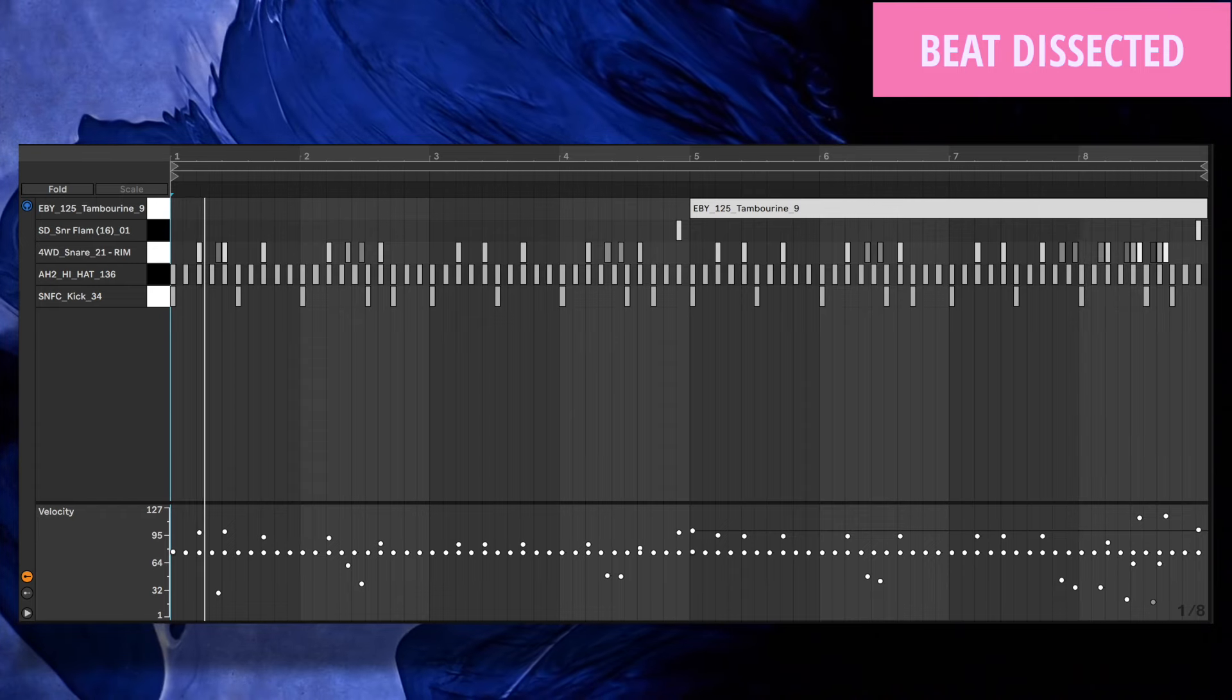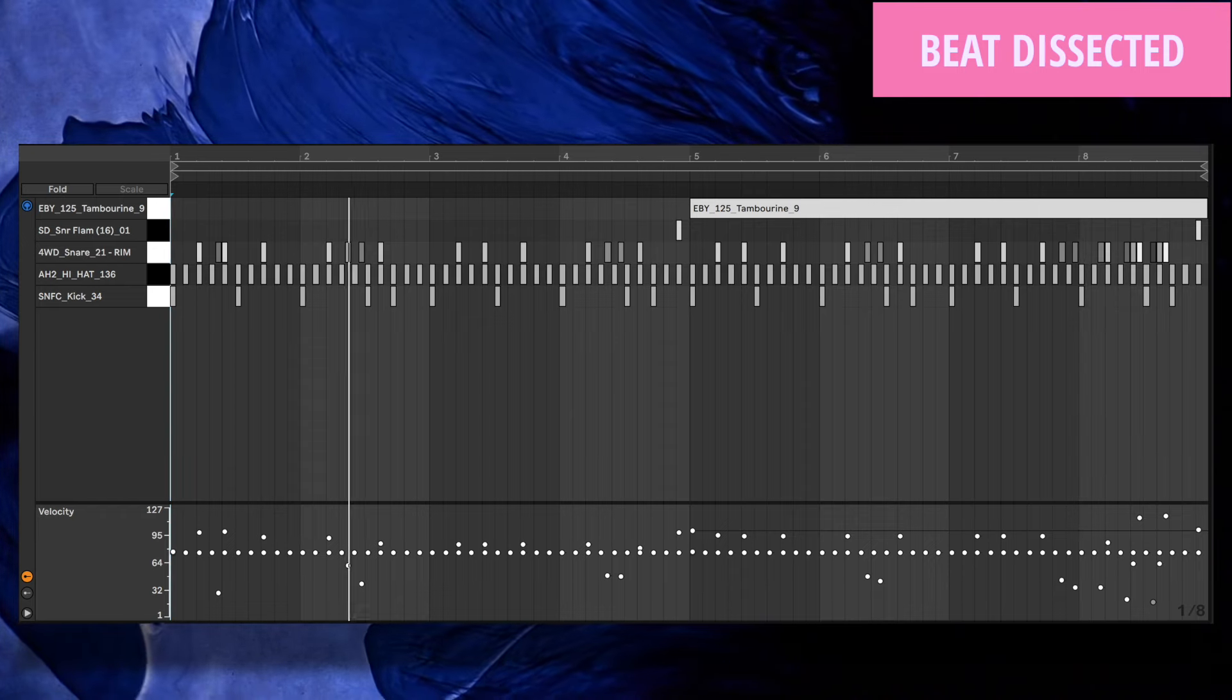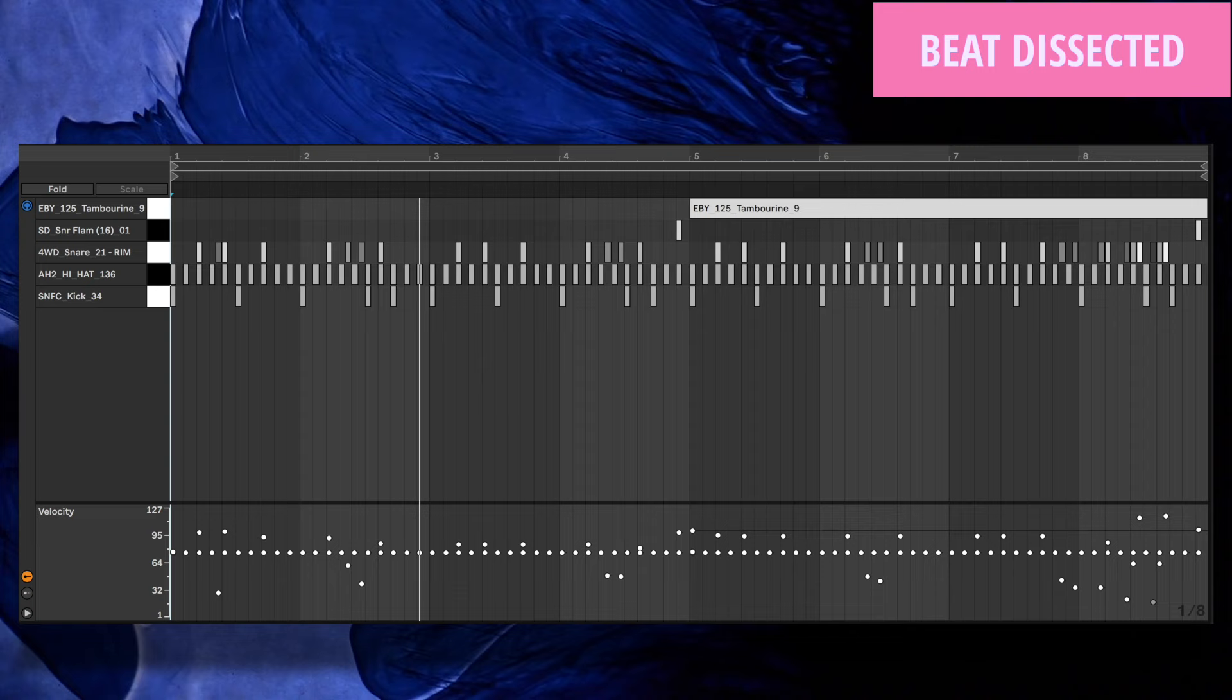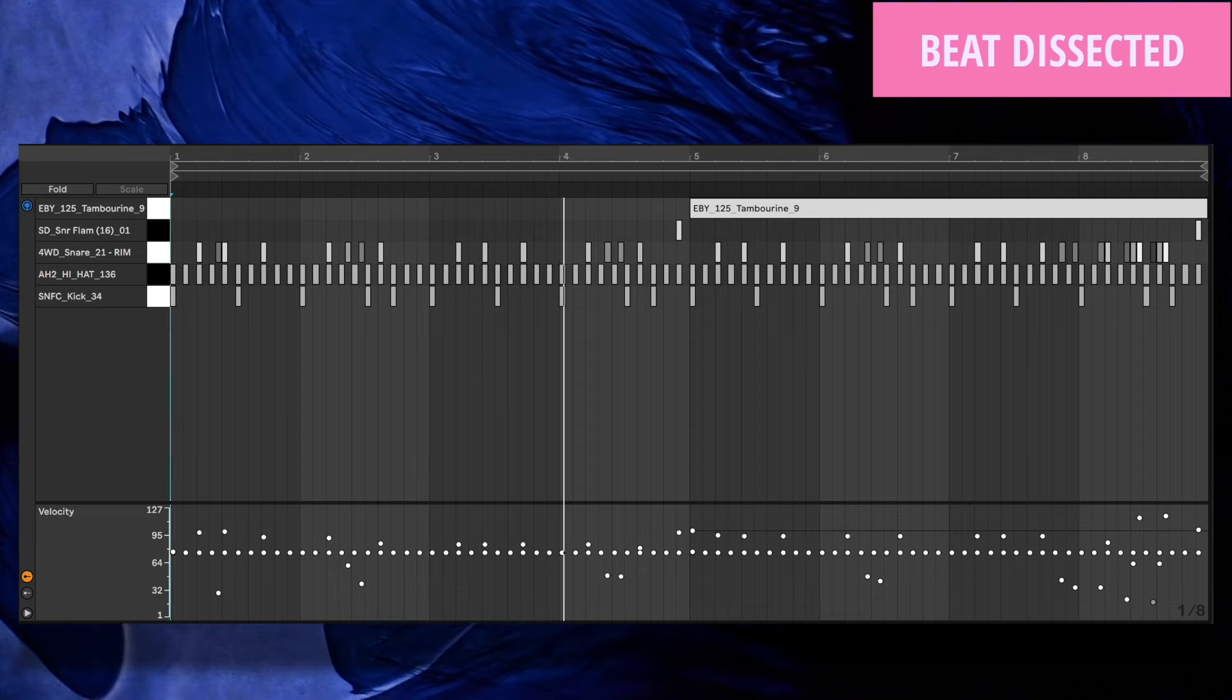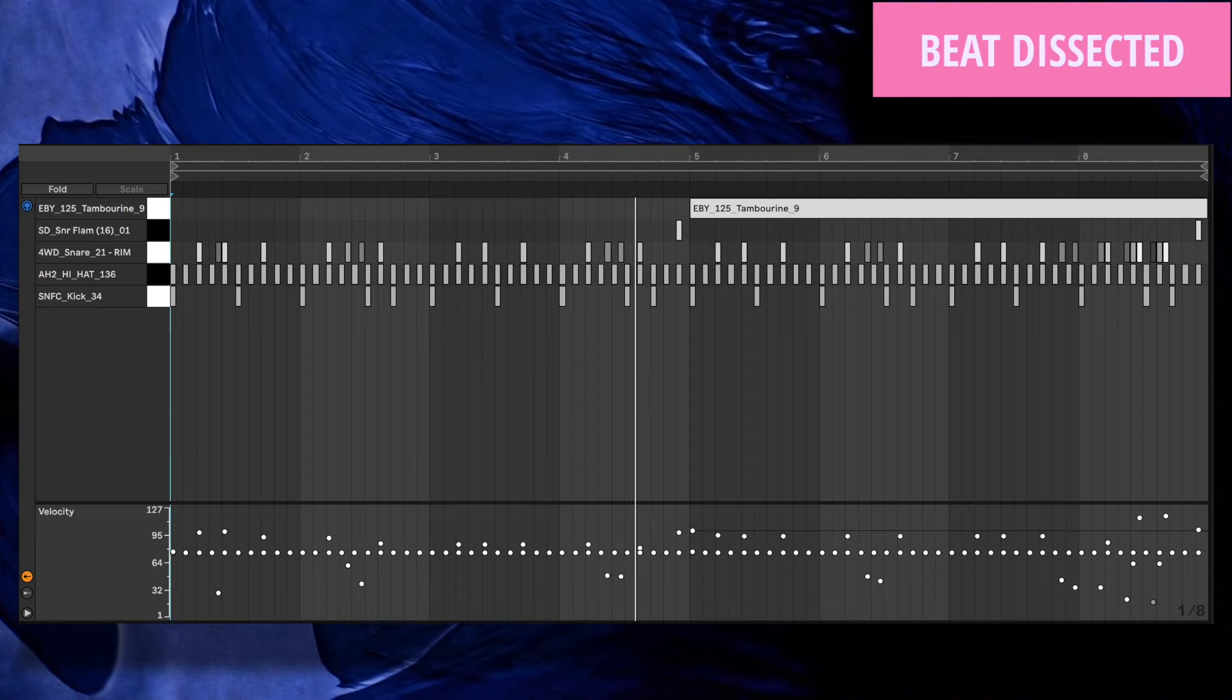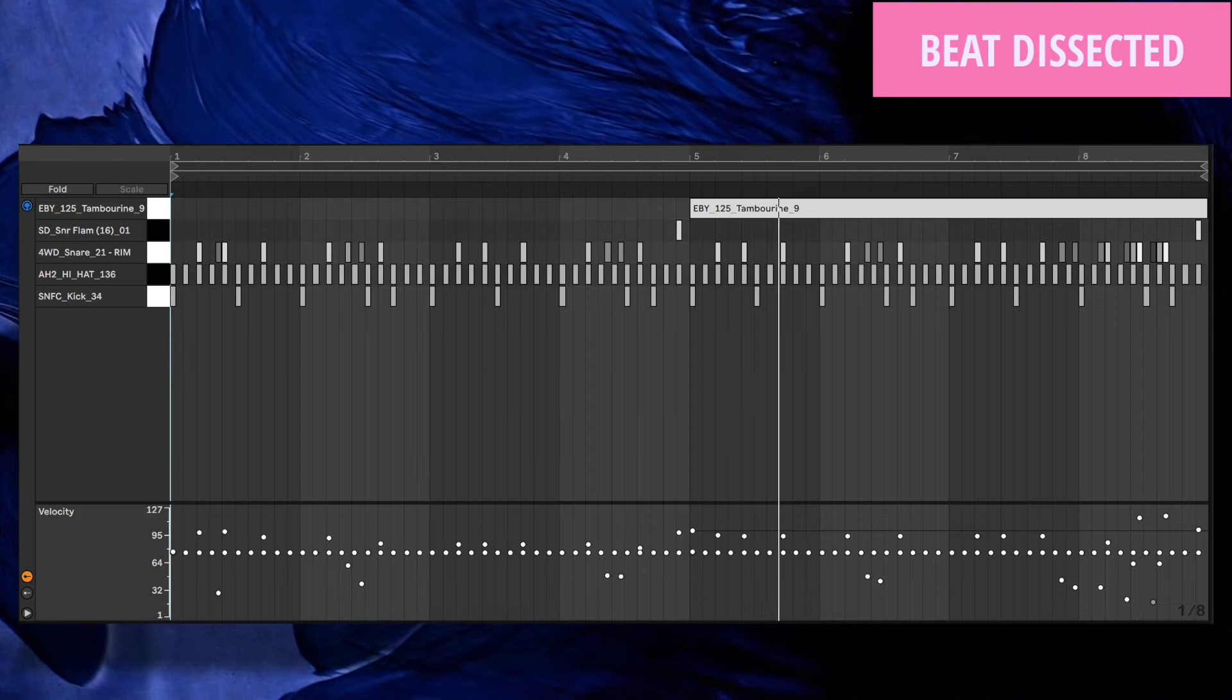Hi! In this beat dissected, we show you how to program a 5-4 drum and bass groove in the style of Machine Drum, Machinedelic, or Lone.